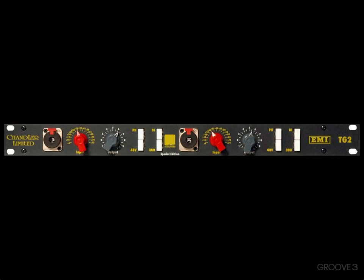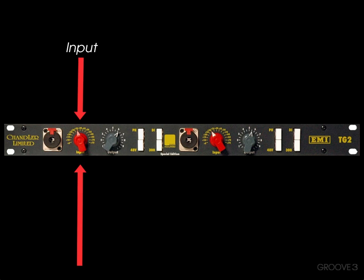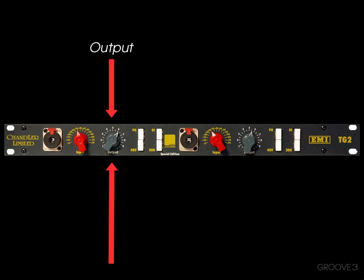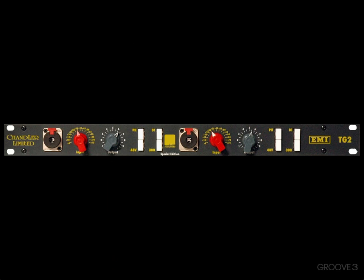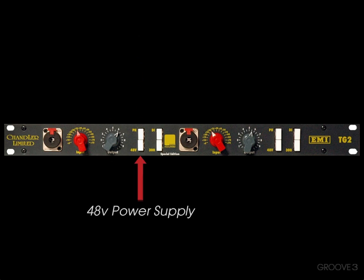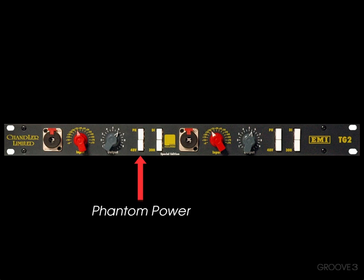I'm using one like this. We would adjust the input, making sure the mic doesn't distort, and the output, sending our level to the DAW. This one also has buttons for phase reversal and 48-volt power supply, also known as phantom power. We use that button for condenser microphones, because they need phantom power, whereas dynamic microphones don't.